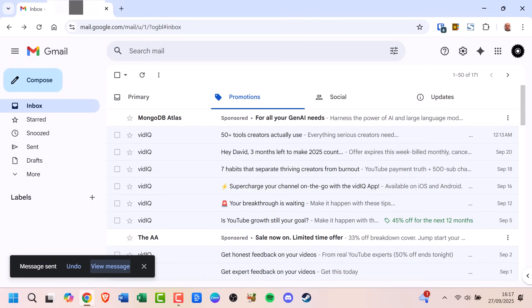First, let's clear this up. Gmail doesn't have a true recall feature like Outlook. Once an email is delivered, you can't pull it back from someone's inbox. But Gmail does give you a short window of time to unsend a message.